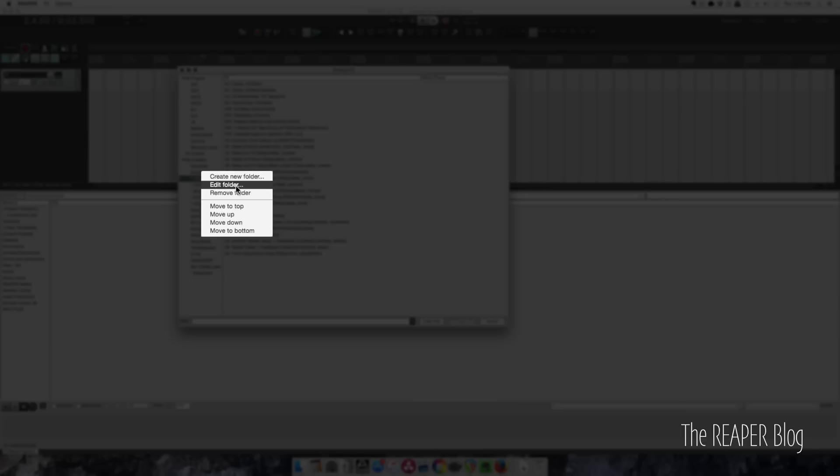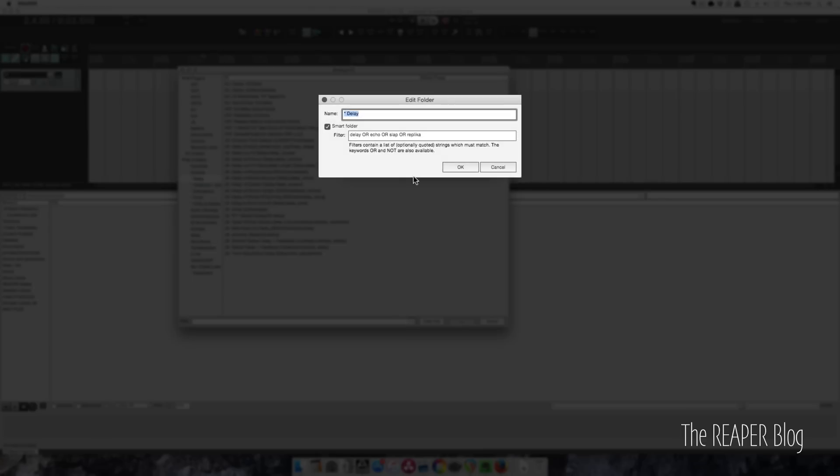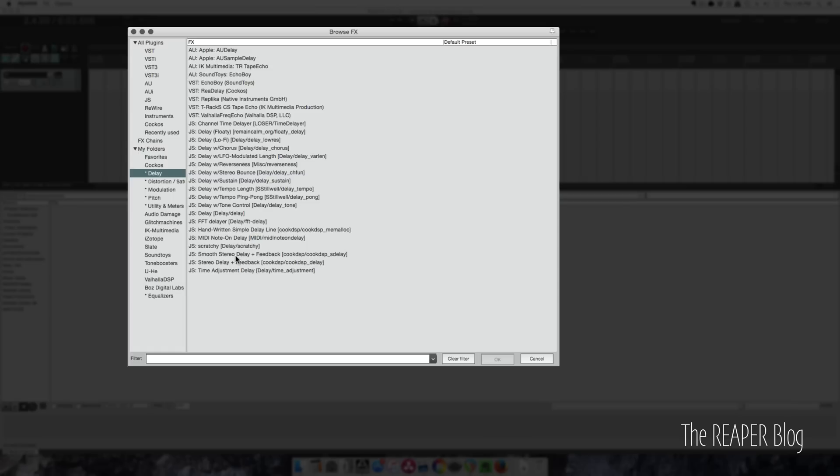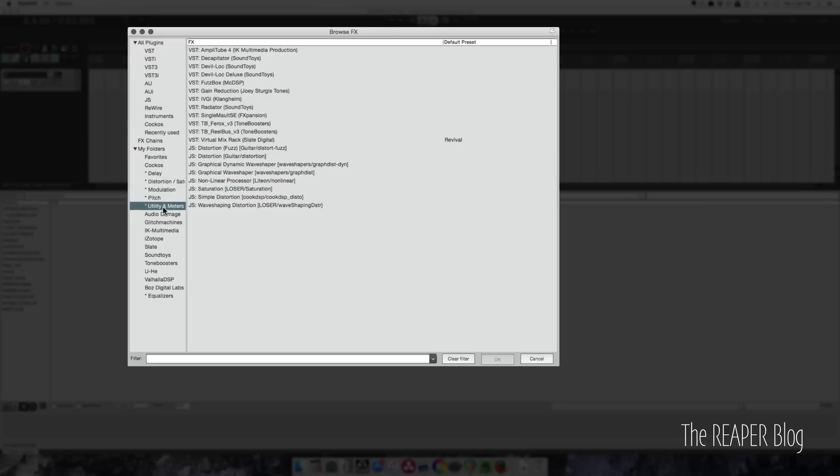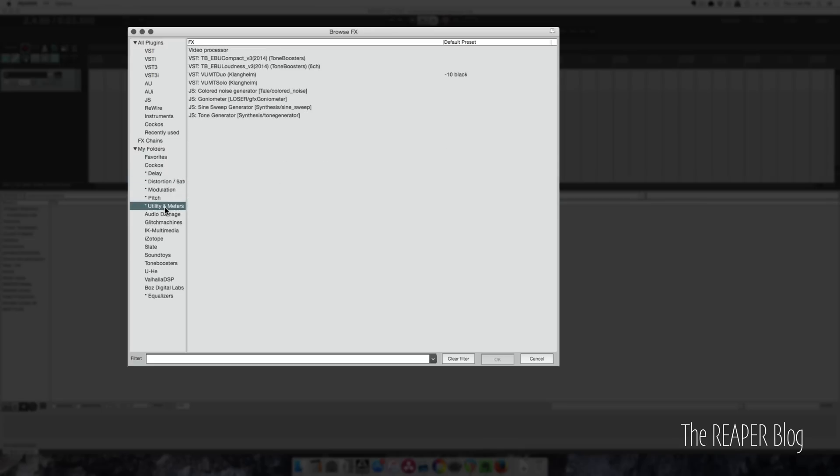So if I click on Edit Folder here, it's called Delay, and I'm using the smart folder option: delay, echo, slap, or replica—different names for delay plugins. That automatically grabs anything with similar names. That's cool, but when we click and drag, you expect to rearrange these, and you cannot.